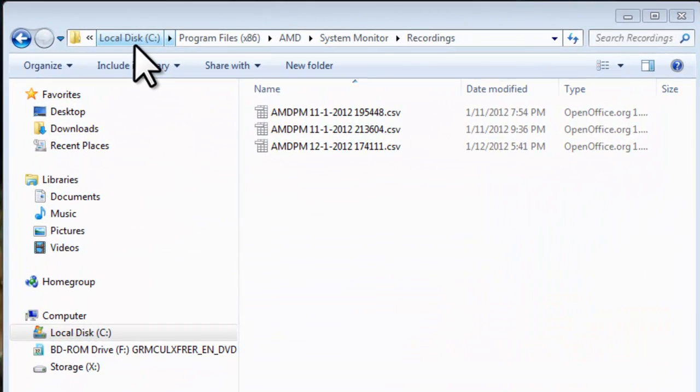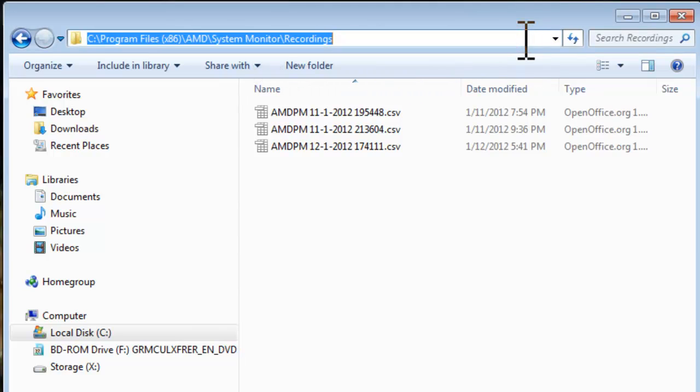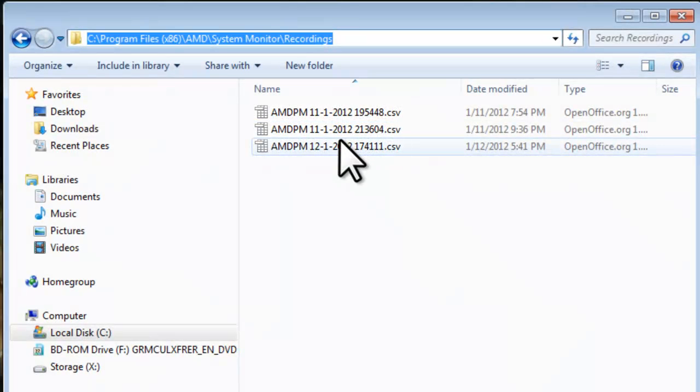Here I just wanted to demonstrate I have the C Drive Open, Program Files x86, AMD, System Monitor, Recordings. Here is what the path looks like. And here we can see the different recordings that I have made.